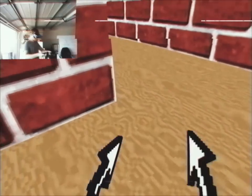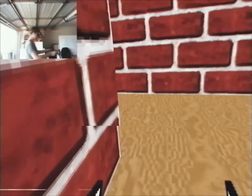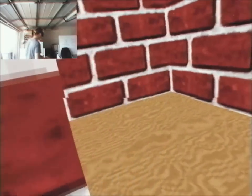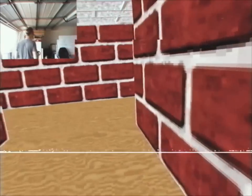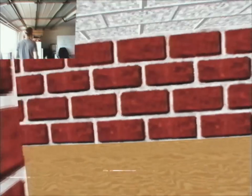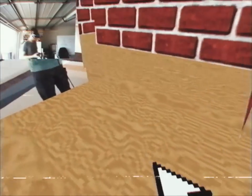So yeah, that's the game. That's my VR recreation of the Windows 95 3D screensaver, 3D maze screensaver for the Windows Mixed Reality platform.